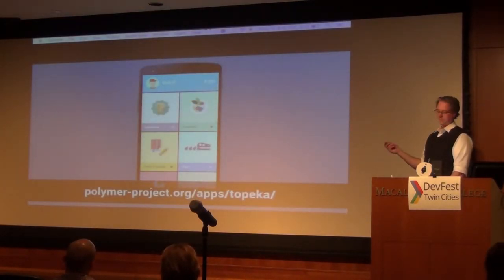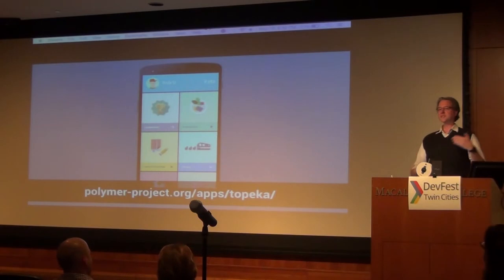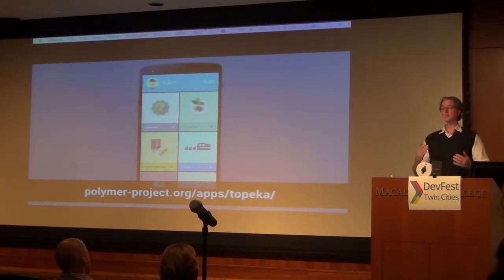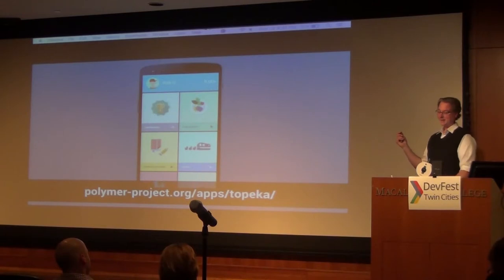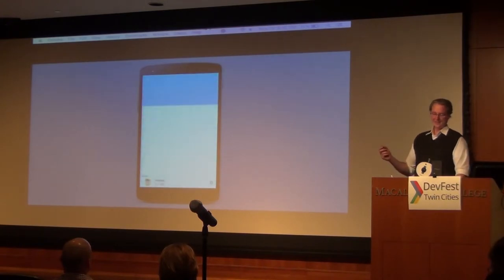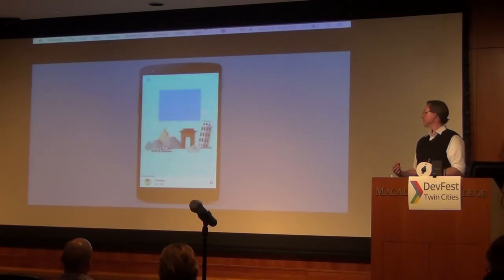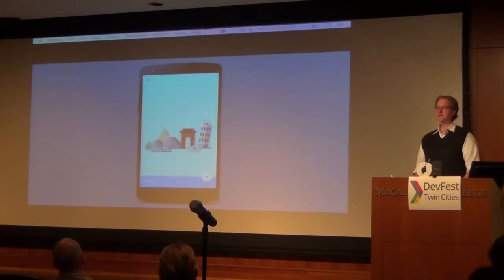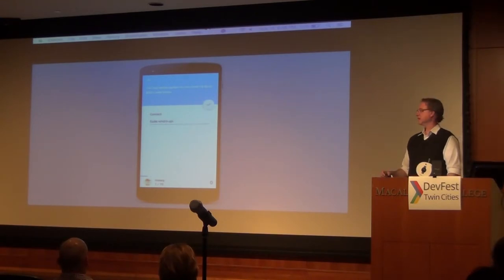One of the flagship Polymer apps is called Topeka, and it rolls together a bunch of different experiences that you can make pretty simply, combining different Polymer and paper elements. It has animations created with core-animations — you can do really powerful stuff with it. It's a quiz app that walks you through a standard set of questions, collects your results, and you can play within different subject topics.